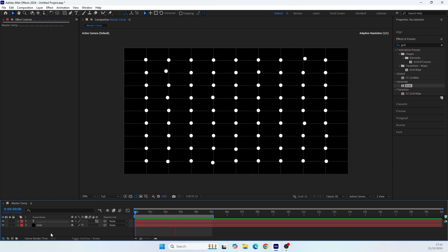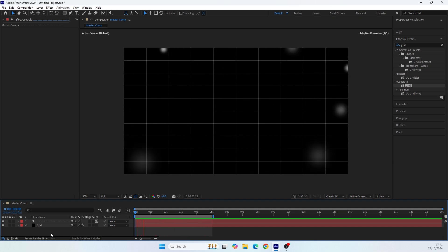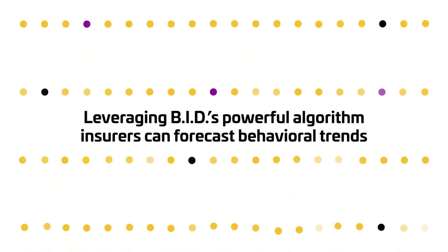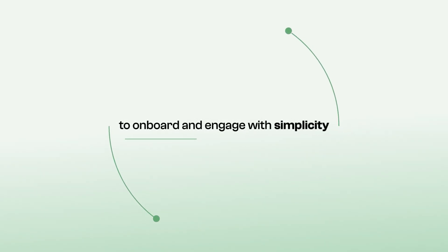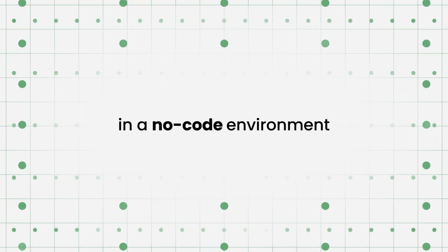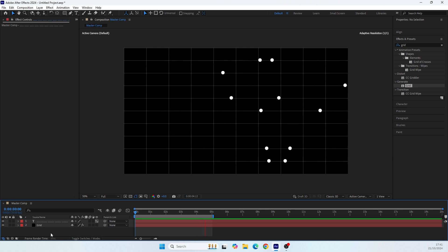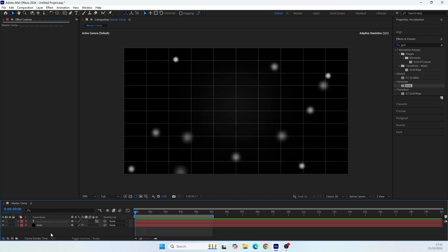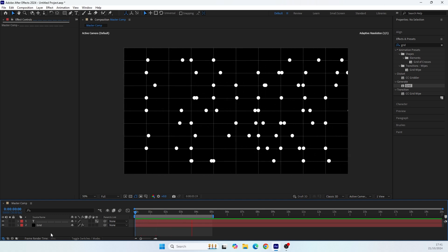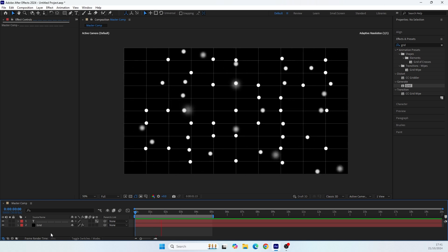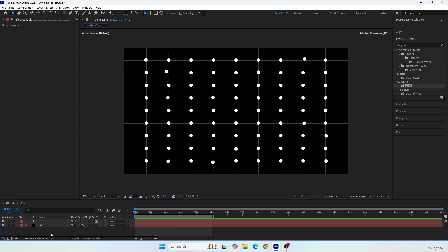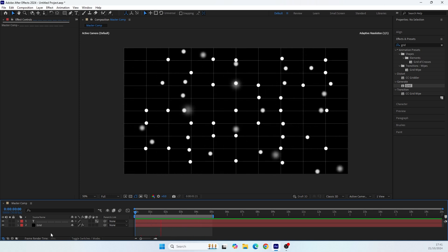Hey everyone, today we are going to create this super cool symmetric particles animation without using any plugins or effects. I used this technique in my latest client projects, so I thought it would be great to teach you how I did that. Unfortunately, when I started recording the tutorial I forgot to connect my microphone, so the voice quality this time will be a little bit bad — sorry about that, guys. Without further ado, let's get started.